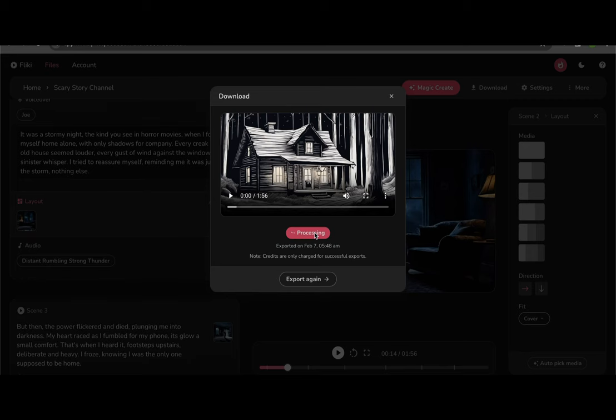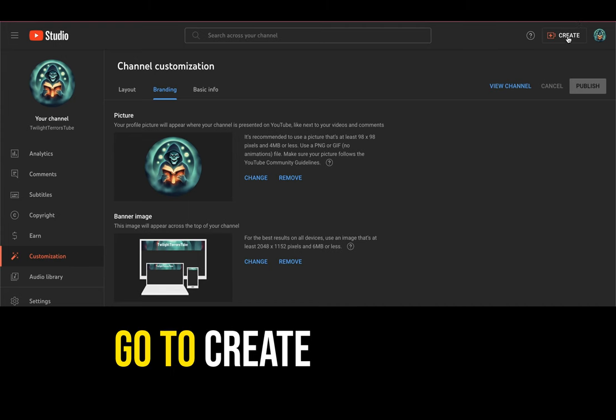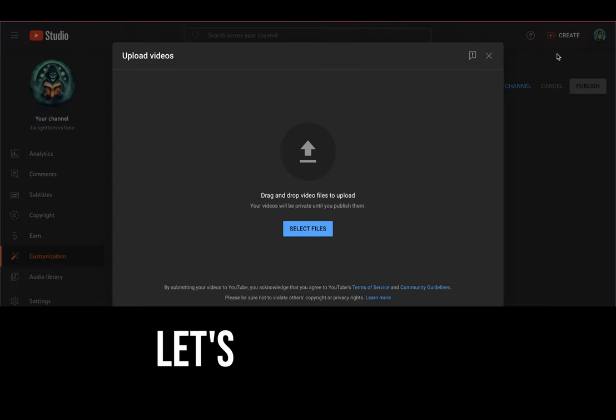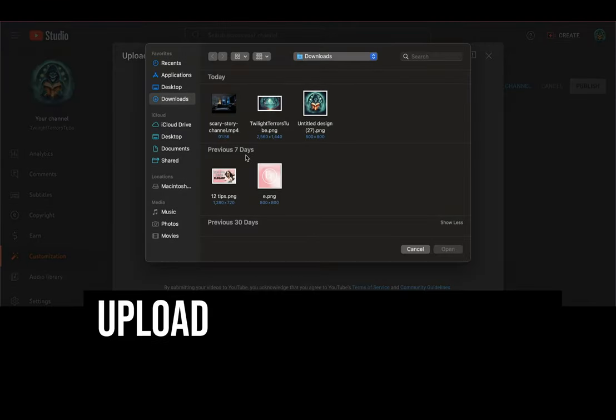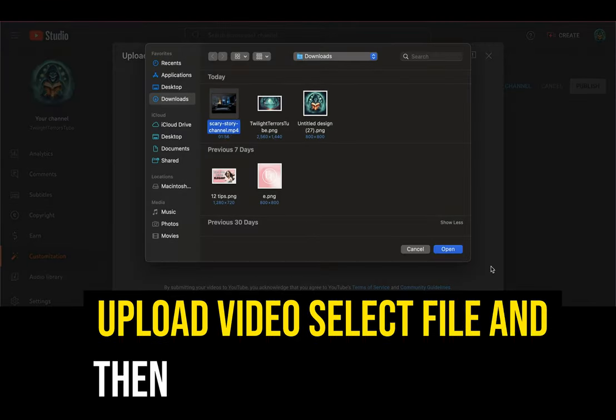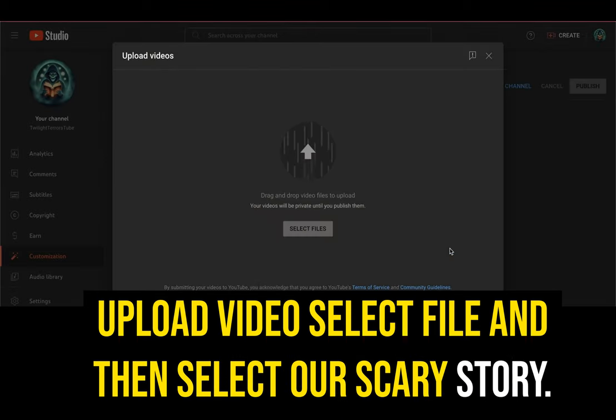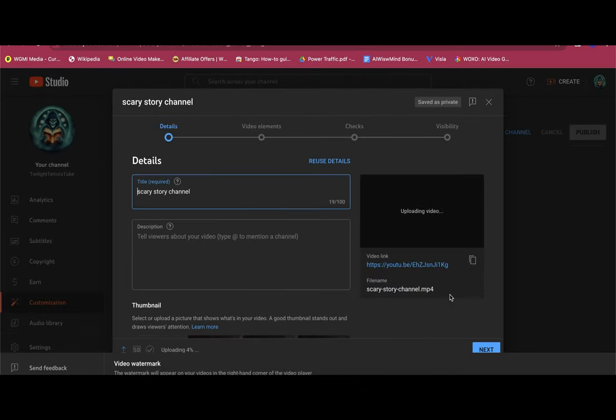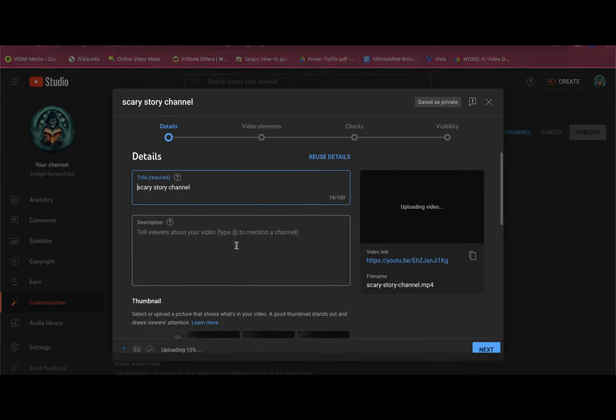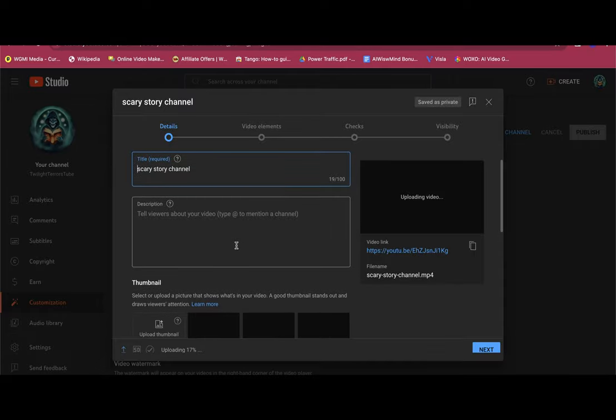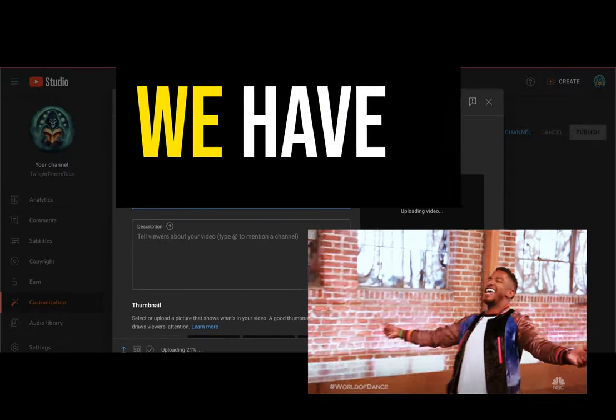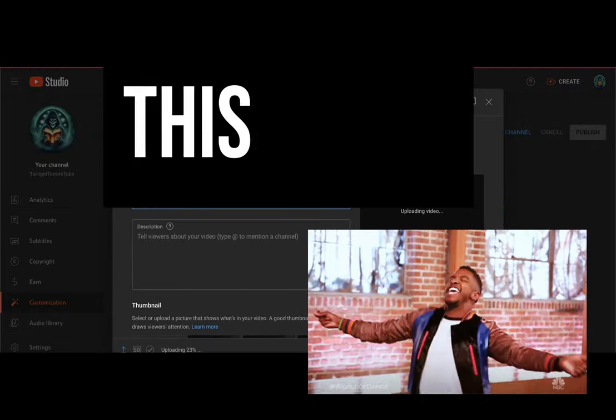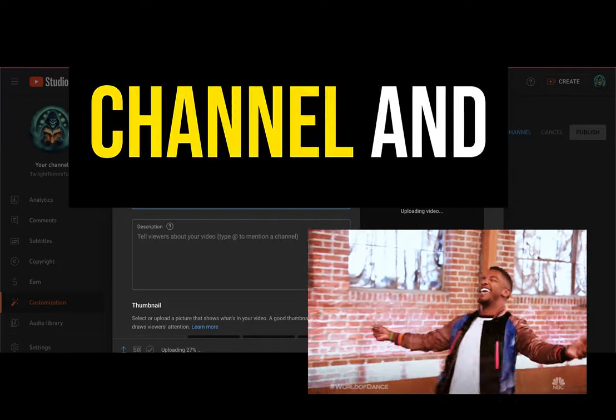So let's see where we're at on our video. Looks like we can just download our file and then we'll go back to YouTube, go to create, upload video. Let's select our file, upload video, select file, and then select our scary story. We'll just need to add a title and a description. If you need help coming up with those, you can also use ChatGPT to help with that. And then I just have to add our thumbnail and congratulations. We have a brand new faceless scary channel and have posted our very first video.